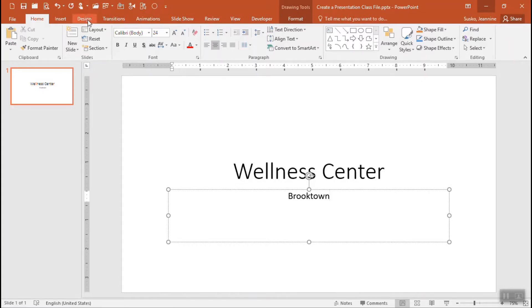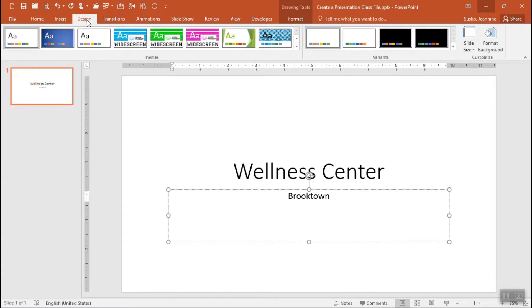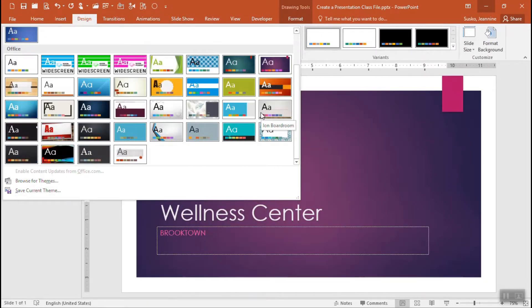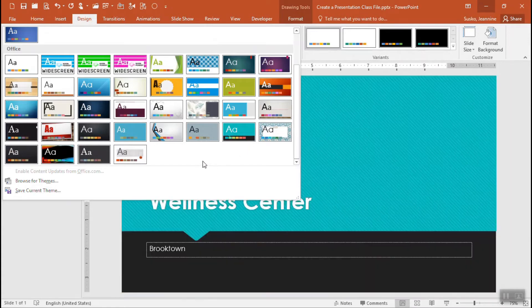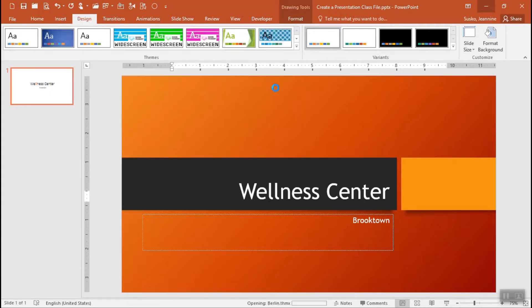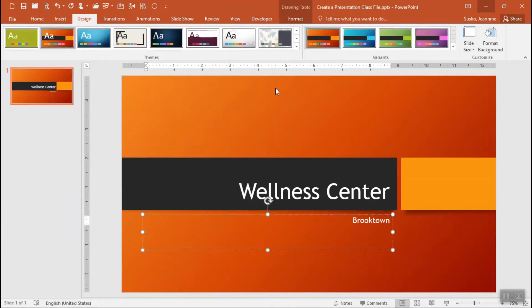We're going to head over to the design tab and using the drop-down pick from the gallery any of the design types. The designs that are provided here will give us color, texture, graphics, etc. You just click the one you want to use and it applies it to the whole presentation, one look and feel to bring your presentation together.